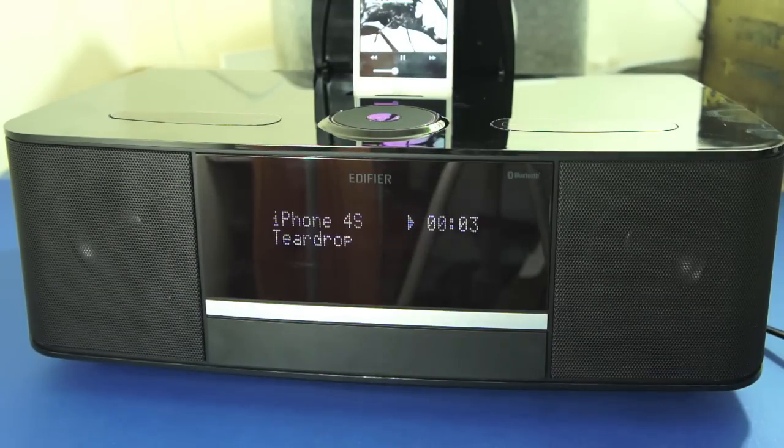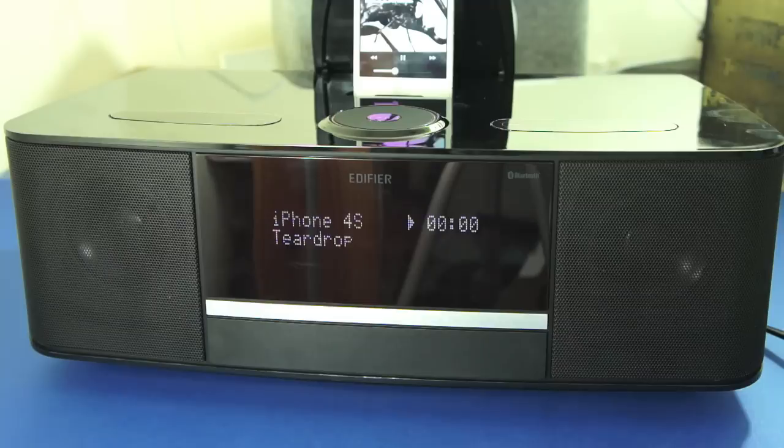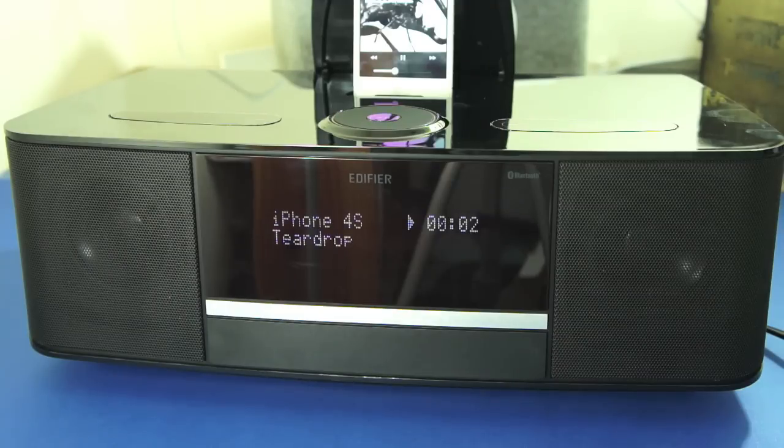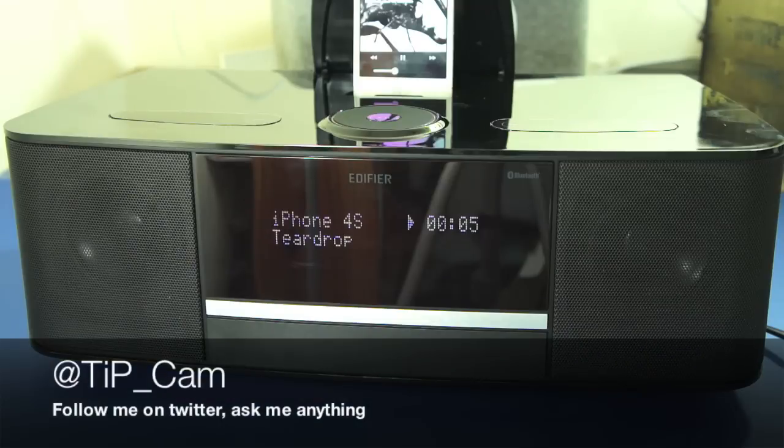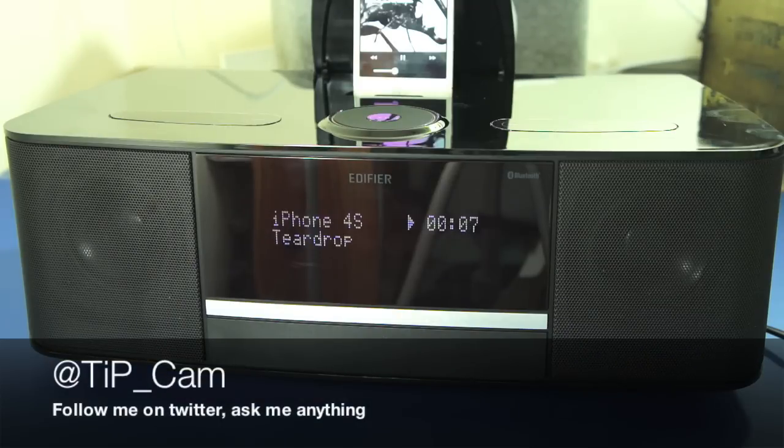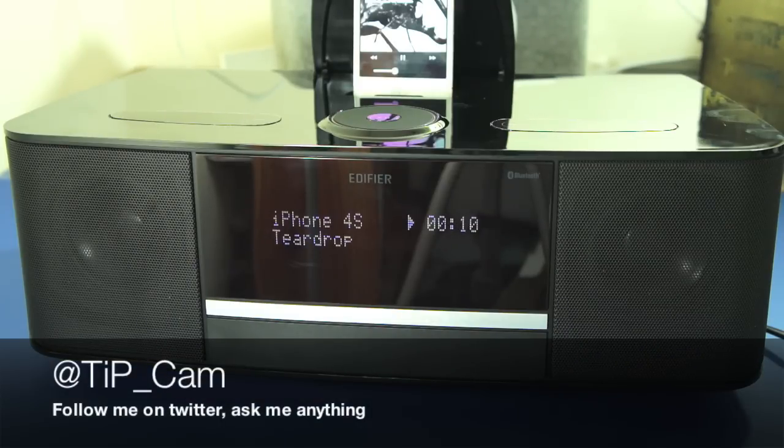So yeah, there's a quick first look, so I'm going to give this a full review and let you know what I think later on on the site. I'll probably write up a review on this. But that's been the Edifier Sienna Bluetooth slash home media system. And I'll see you again soon.